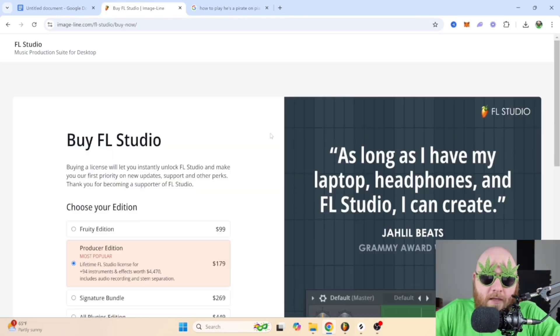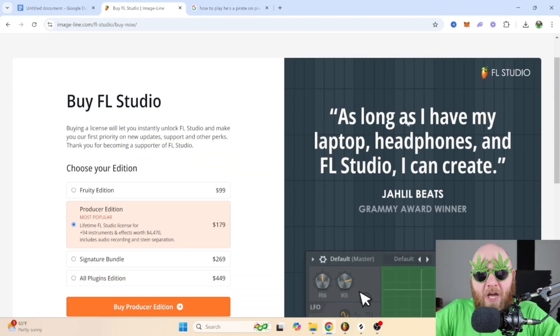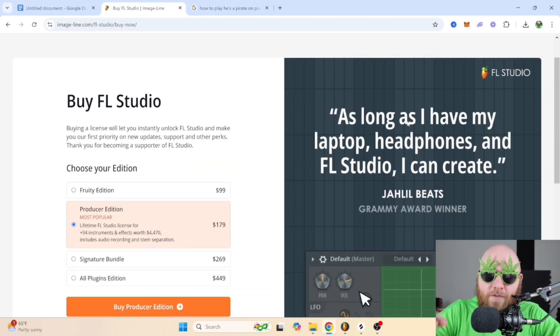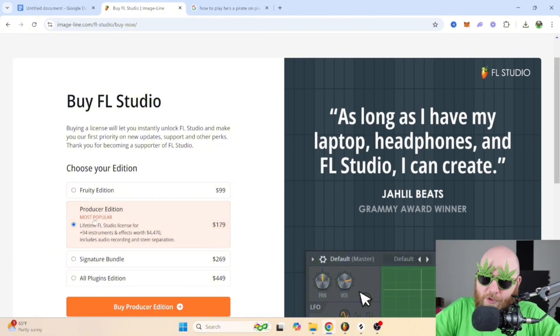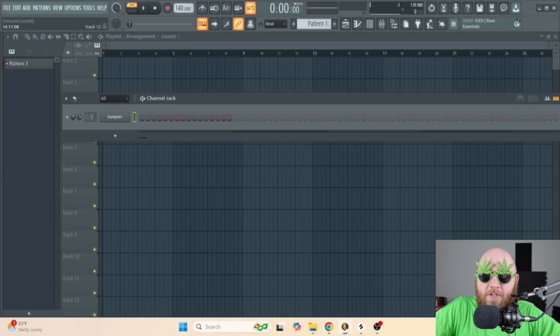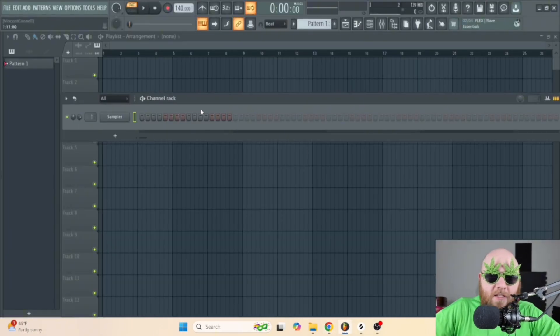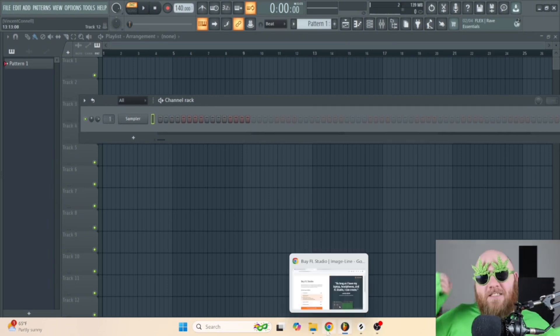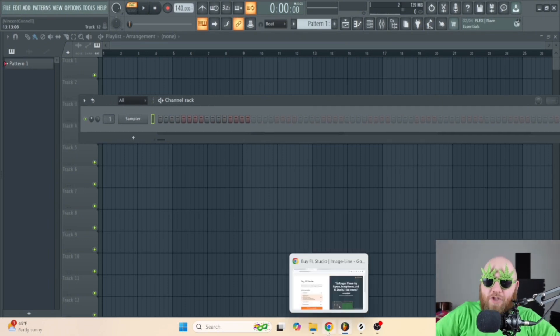If you want to buy it, they have a few different options — I recommend the Producer Edition. Once you have FL Studio downloaded, it looks something like this.